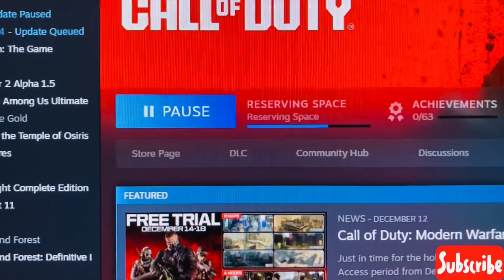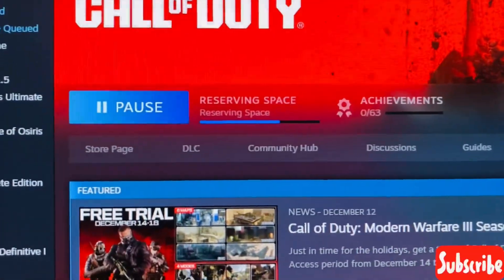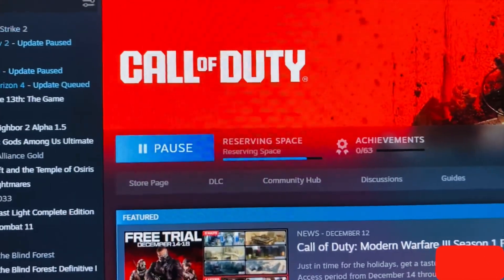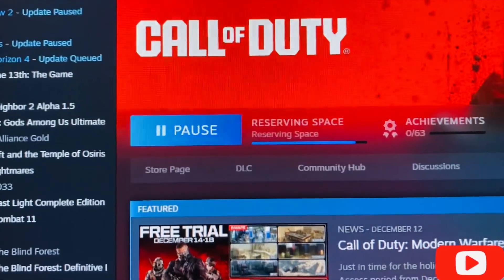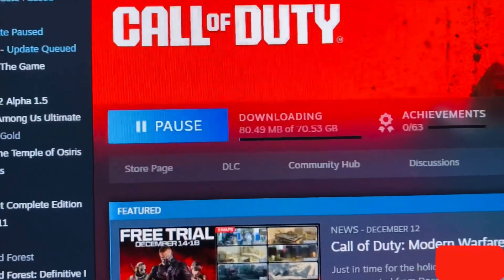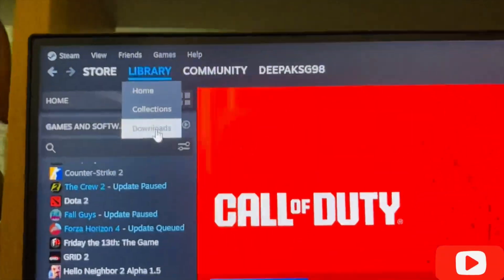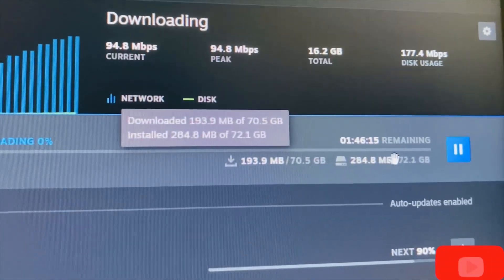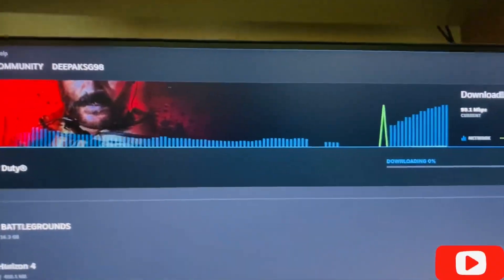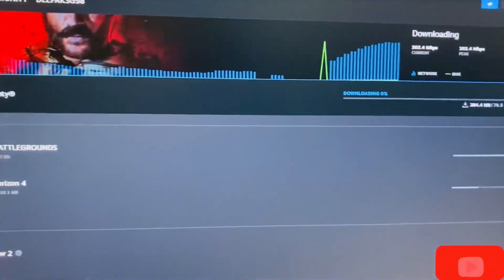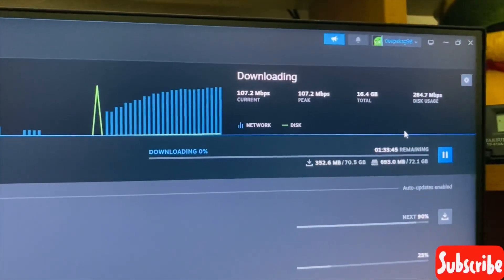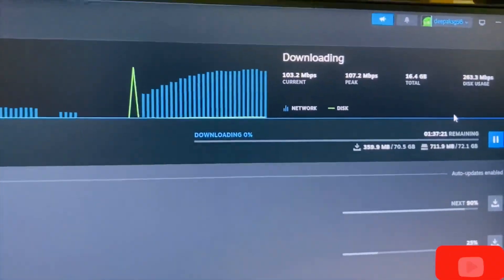Now it's validating the space and reserving some space for the game to start downloading. Let's wait for this process to complete. The download has started. You can go to the library and go to the download section to check whether it's downloading or not. You can also see the speed at which it is downloading. I recommend you download during the night because the internet speed will be much better than during daytime when installing Steam games.